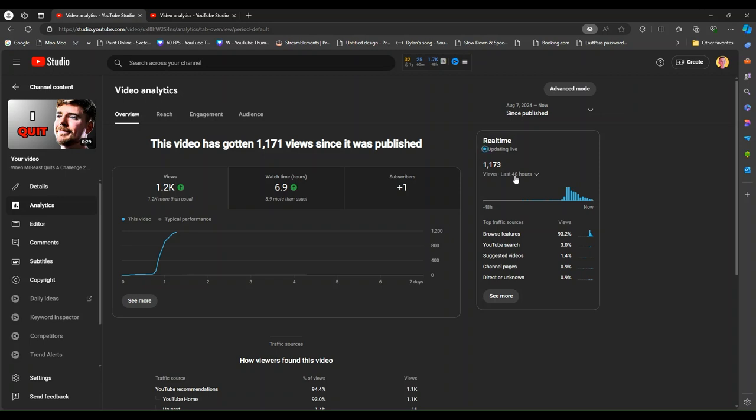That's right guys, 900 plus in a day and it currently is at 1173. It says right here.